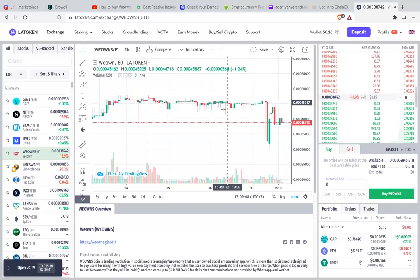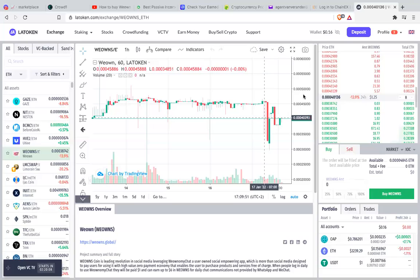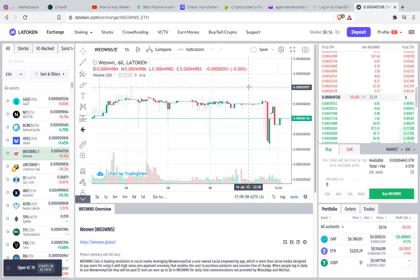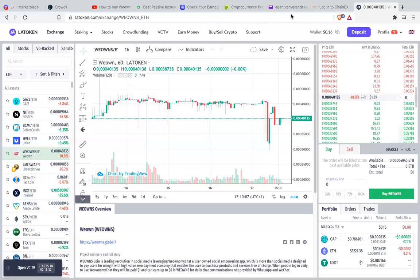If you want to know more about crypto, after watching this video on YouTube, you can subscribe and leave a comment. Anything regarding crypto, I'm willing to share with you. You can do a Zoom meeting any time of the day because I'm available. I hope this will help you a lot. Thank you.